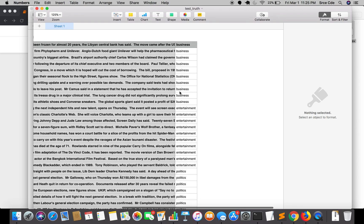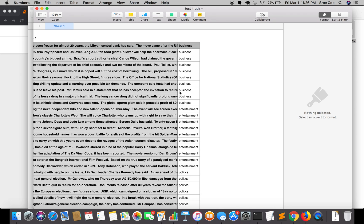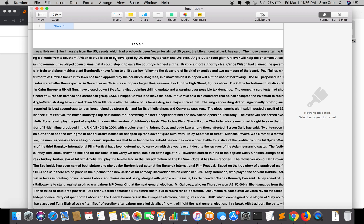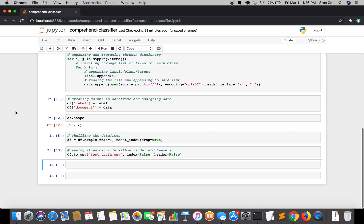The truth file is created — 10 documents from each class. This will serve as our ground truth table for validation. The code will be pushed to GitHub so you can reference it for creating the test file and truth file. In the next tutorial, we'll use the test file we just created to classify documents using our custom trained model.